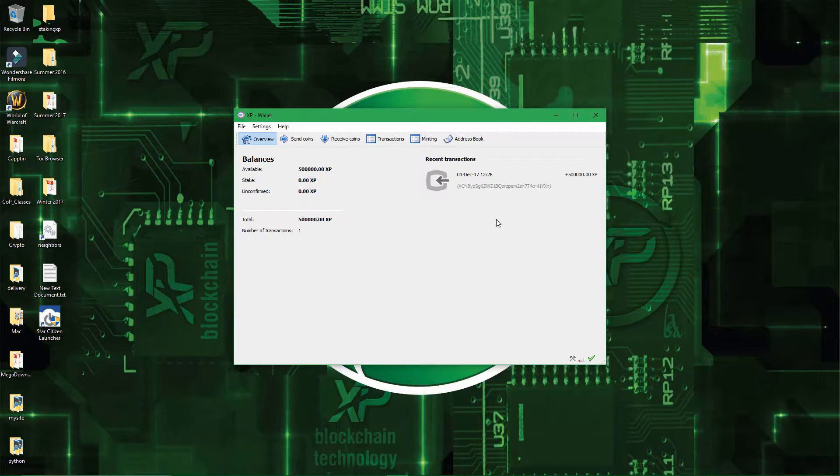So first of all I'll show you how to encrypt your wallet, and then I will show you how to backup your newly encrypted wallet. Alright, so let's start with the encryption.